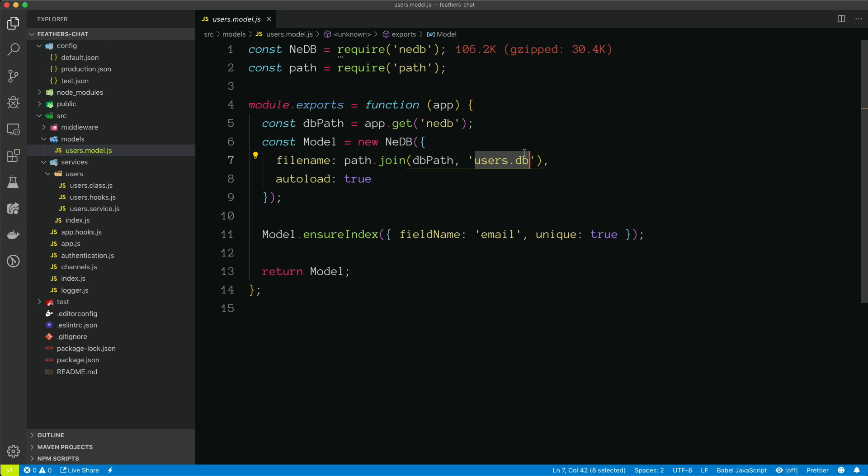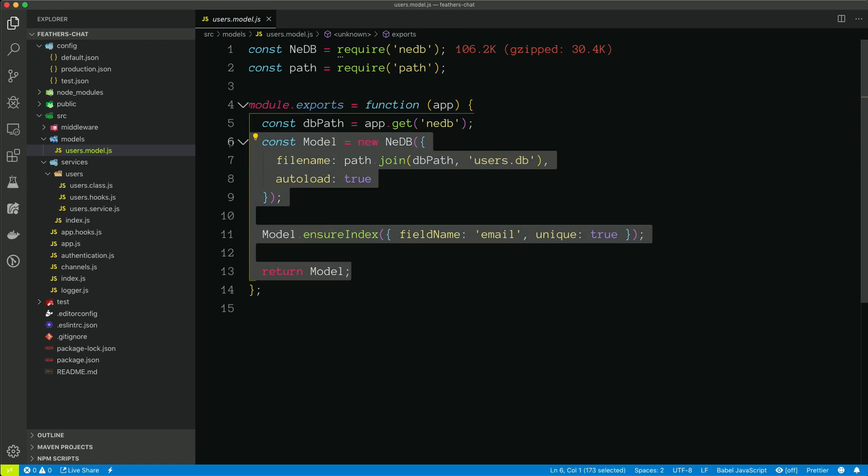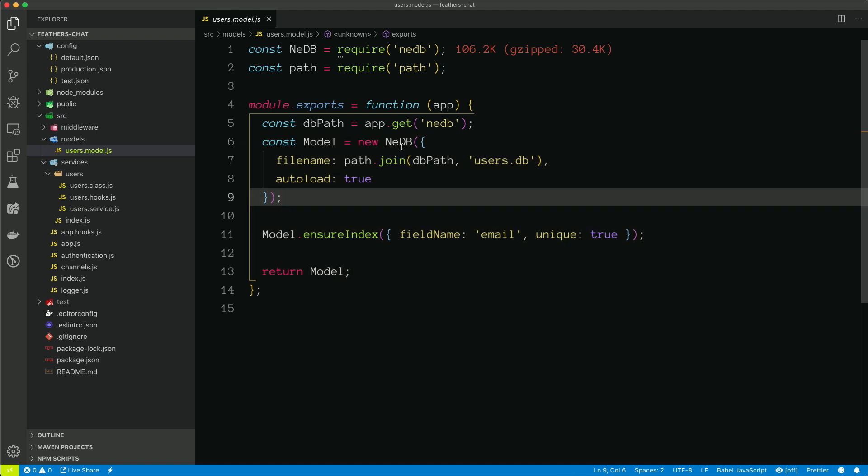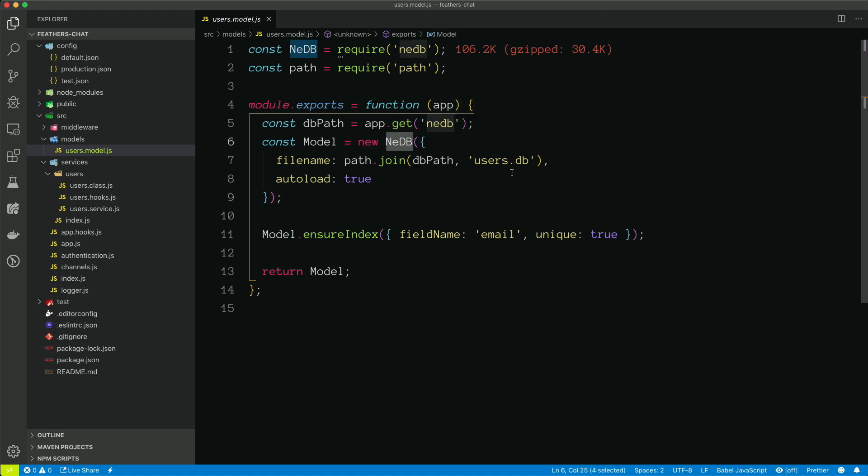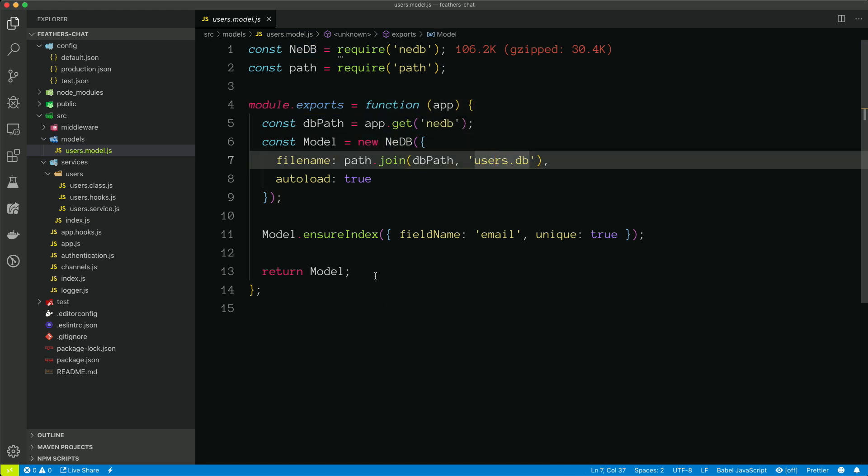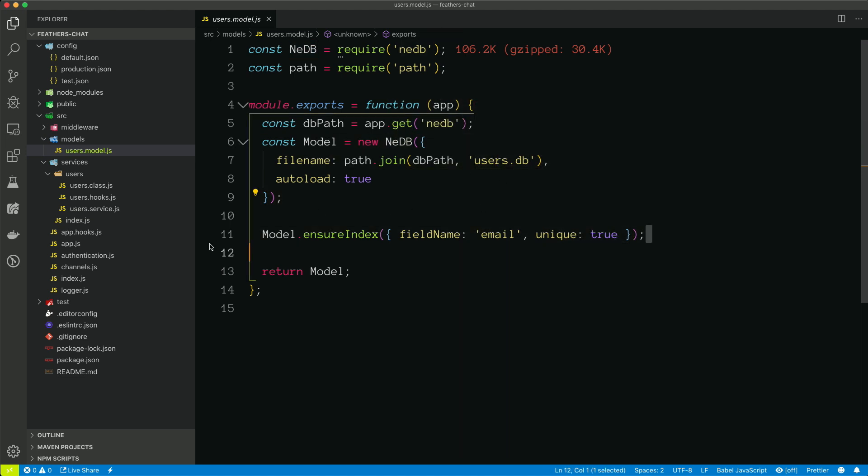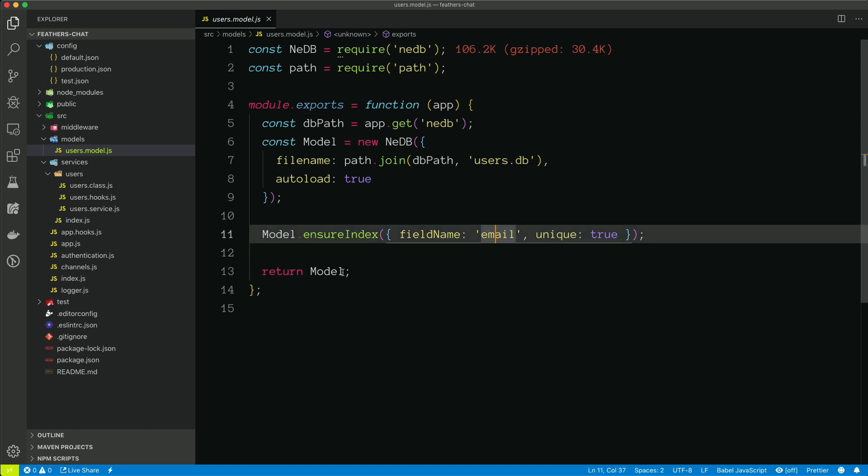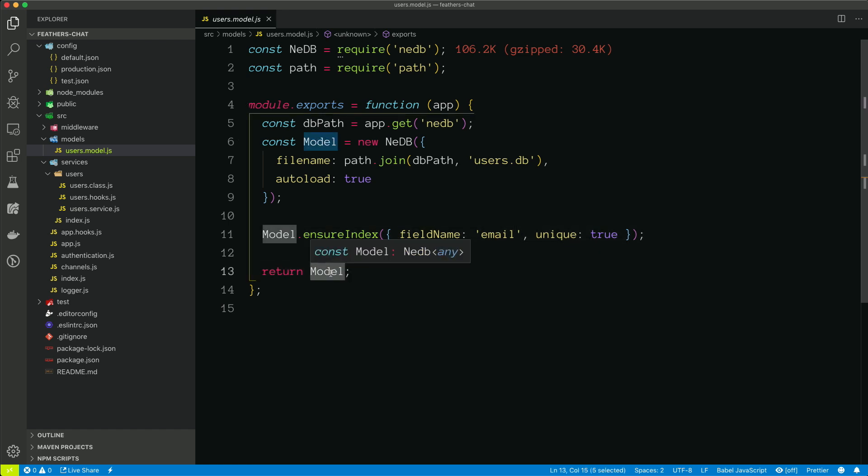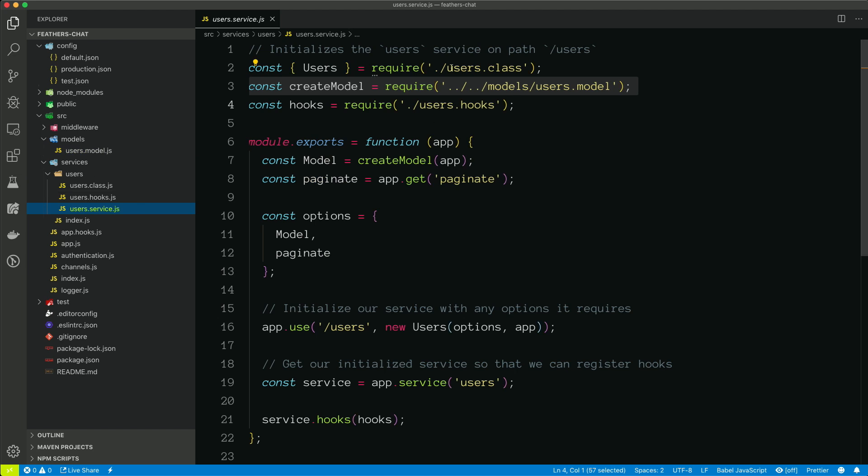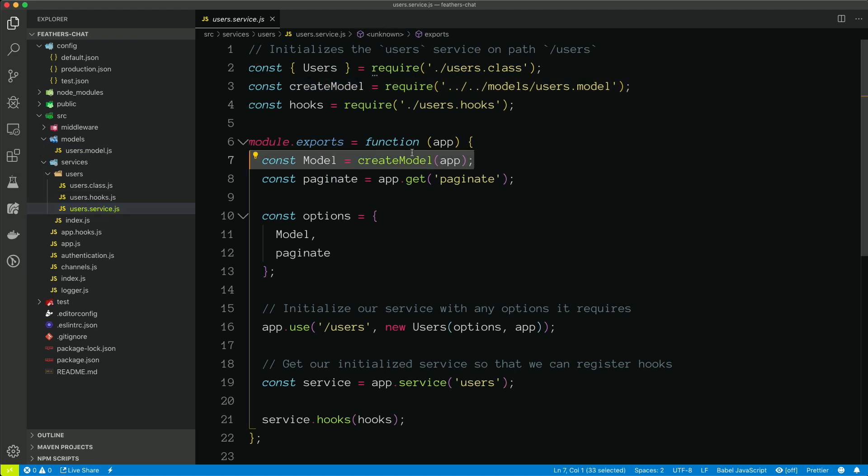Later on, when you create services with things like Sequelize or Knex or Mongoose, your model file will actually have the configuration to define the schema for that table or to connect to the database. But in this case, we just need to set up NeDB to talk to that file. We're creating an index, and all of our data will be indexed by email, and then we're returning that model. So that model gets returned back in the service as this create model function, and then we create our model.